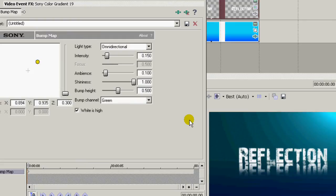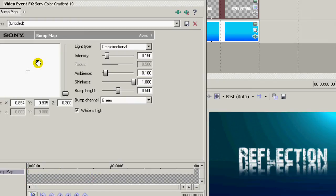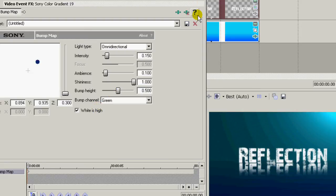And you can use your keyframes to animate this. Put in keyframes, animate it, and have this light source move from one side to the other, for example, if you like. I'm just going to leave it still.